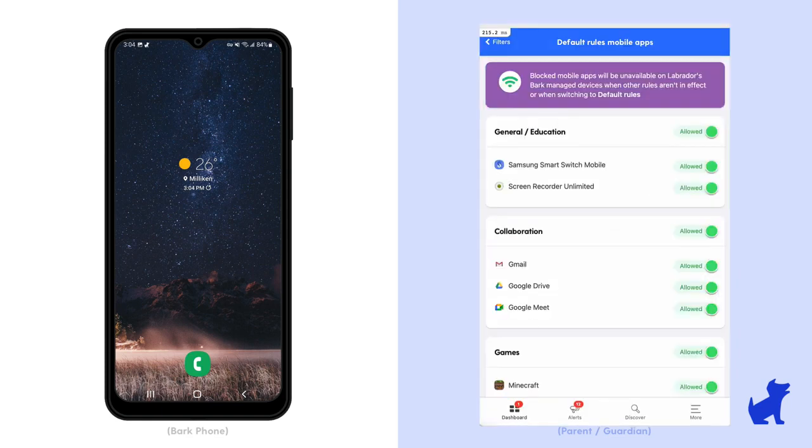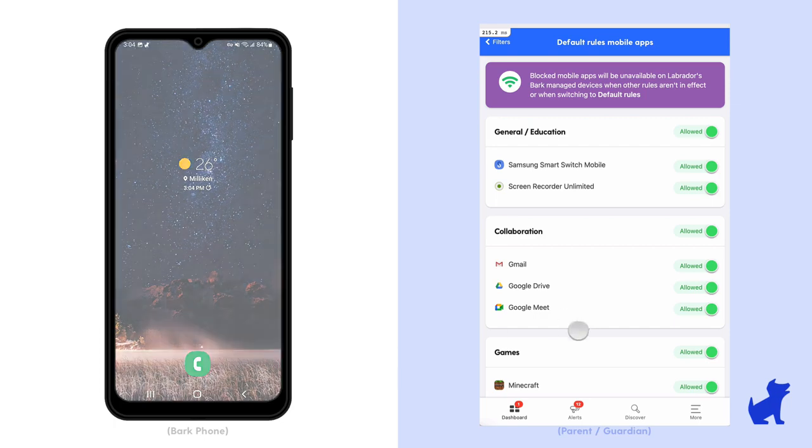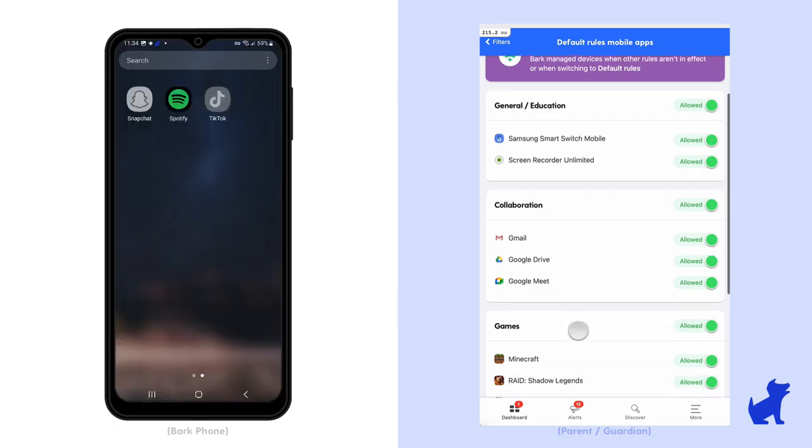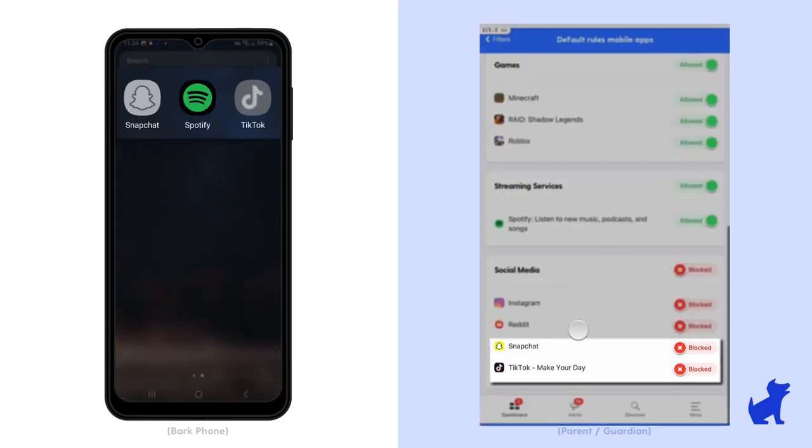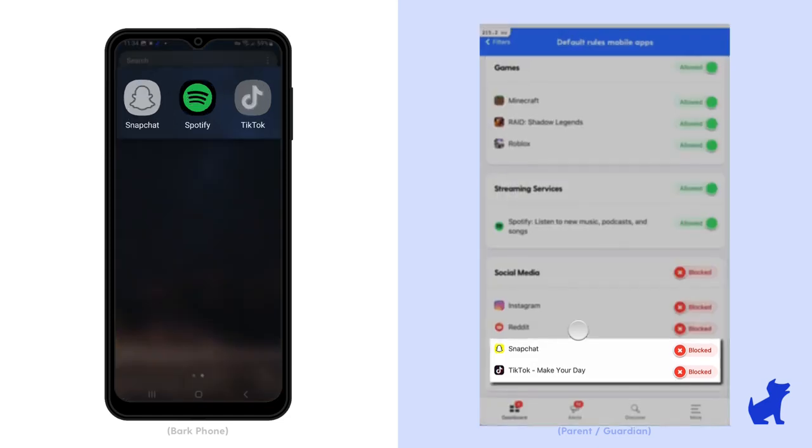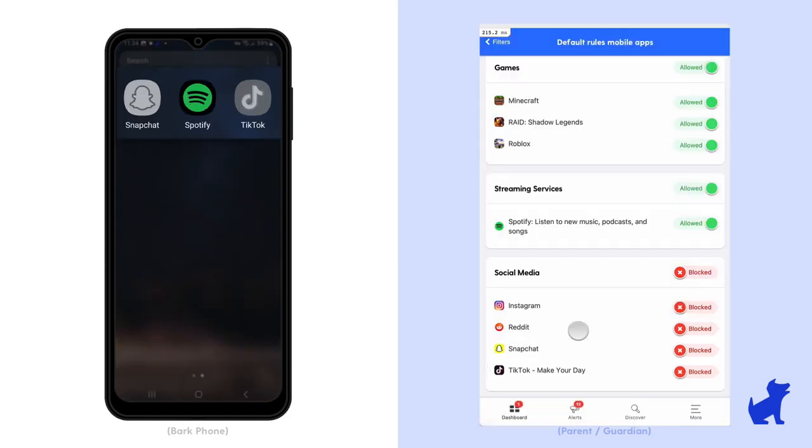Here, you can manage access to apps currently installed on the Bark Phone, and if you block an app in this section, it suspends the app entirely on the Bark Phone. The app will look grayed out and be inaccessible.